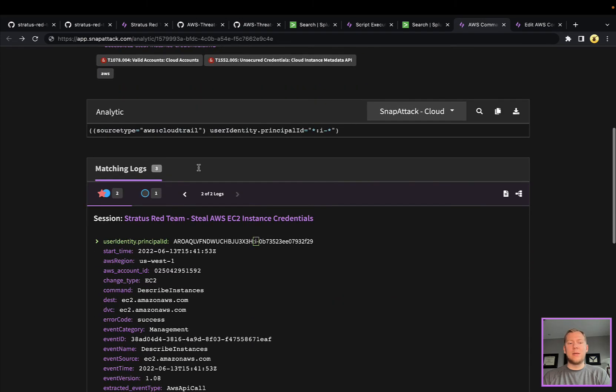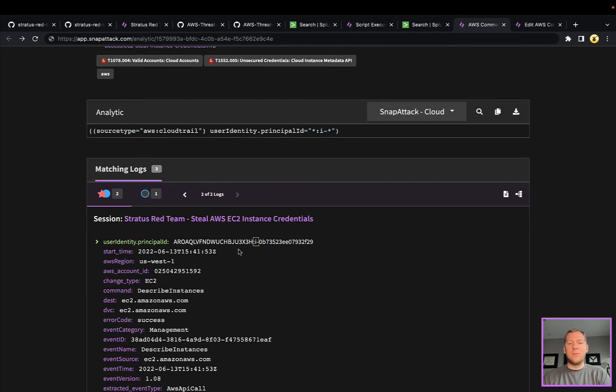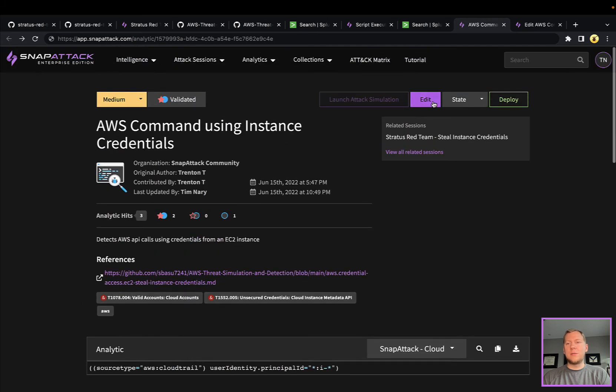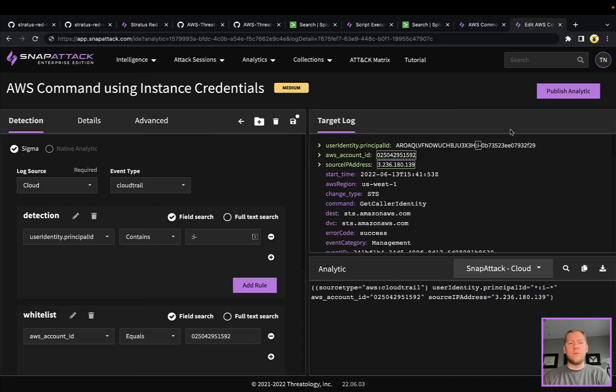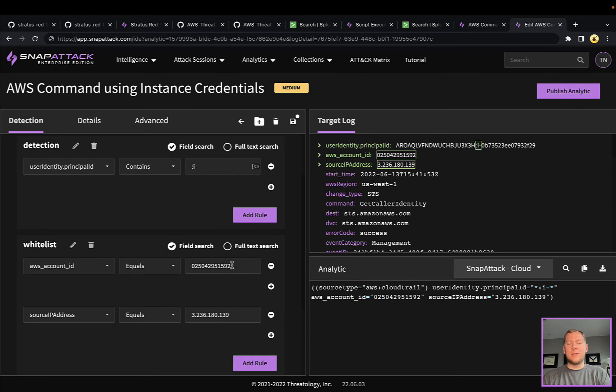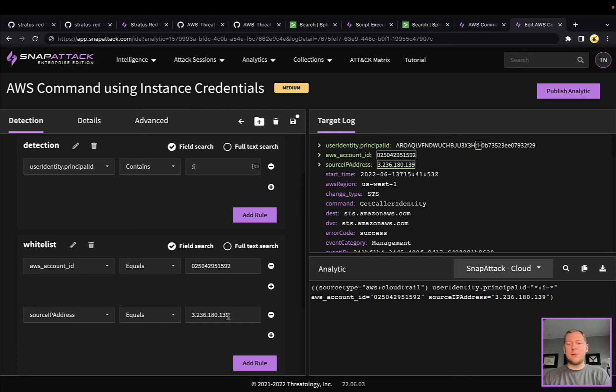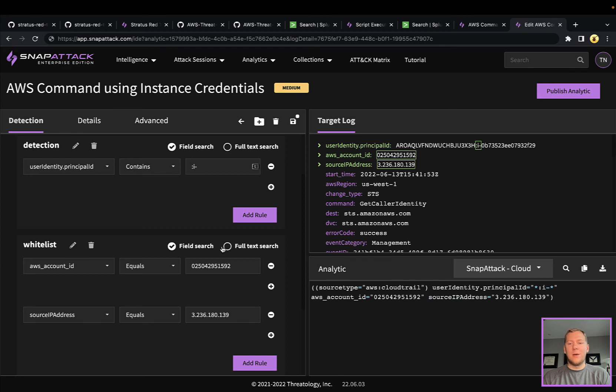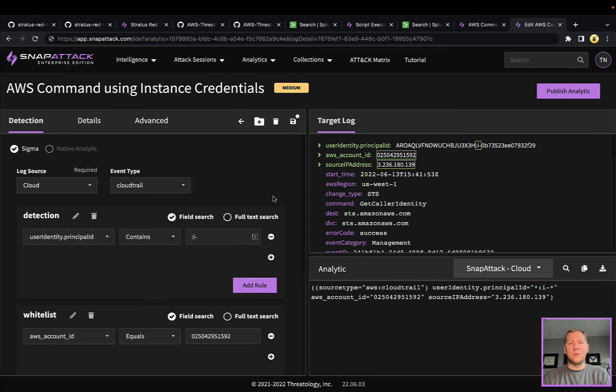There are some things you can do to tune this. If we went over to our IDE, you can see where we could begin to do a whitelist. We can say these are the AWS account IDs that can use this instance ID, and these are the source IP addresses or ranges that use this instance ID. You would want to whitelist those to your accounts and your IPs, so if a remote attacker or remote AWS account were using these instance credentials, you would be able to alert on those.